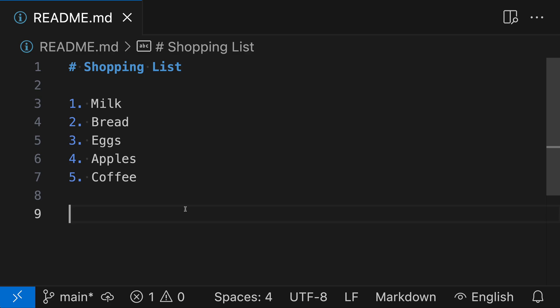Here's a time-saving tip for working with lists in Markdown. Say that you have an ordered list, such as my shopping list here, and you want to add something into that list.